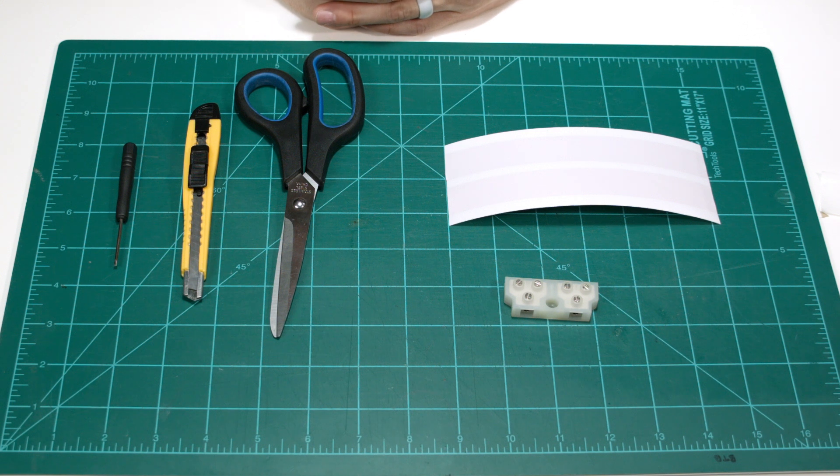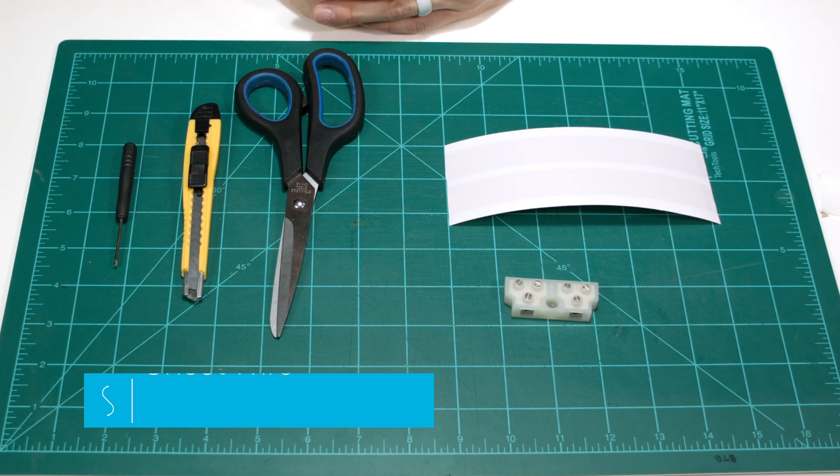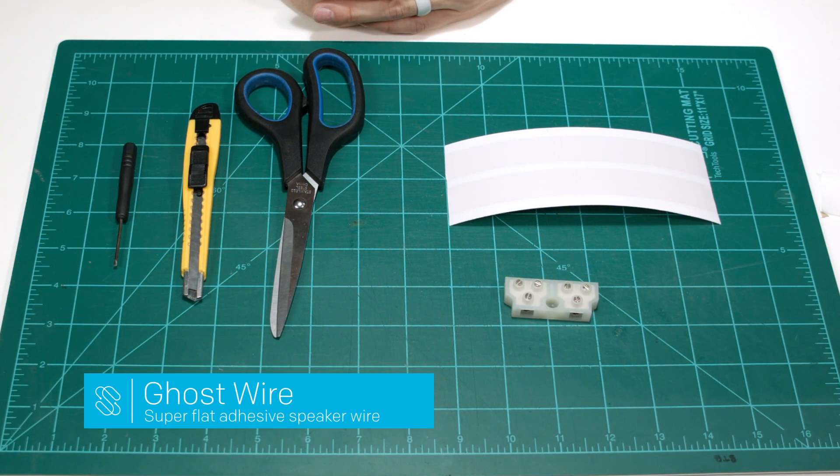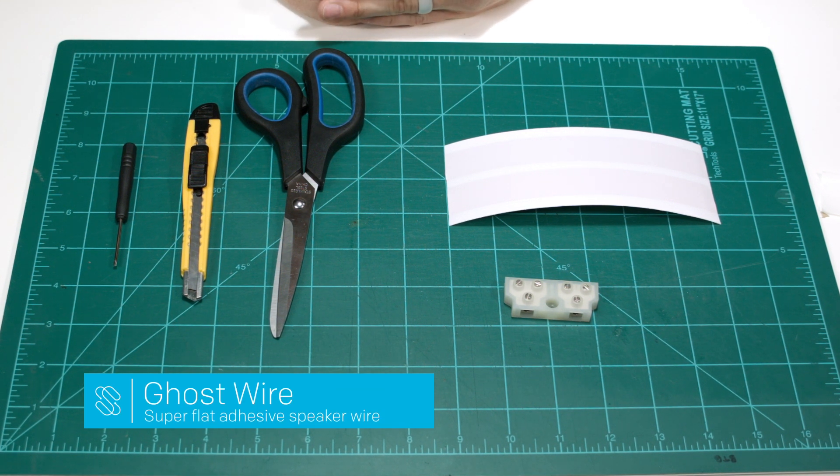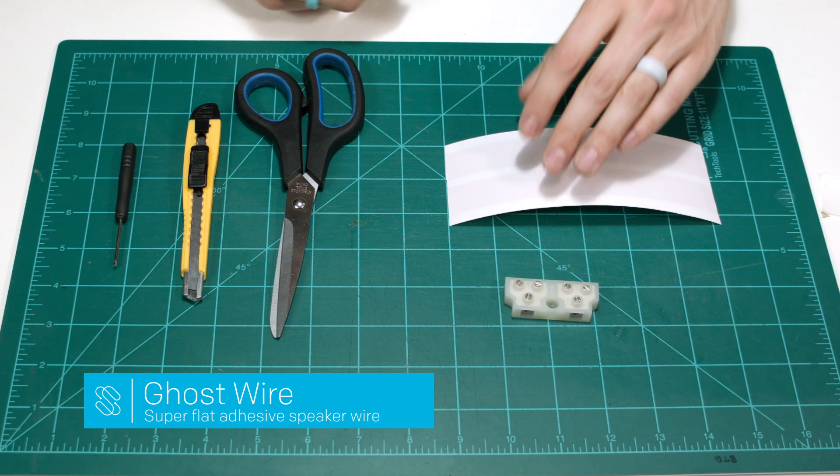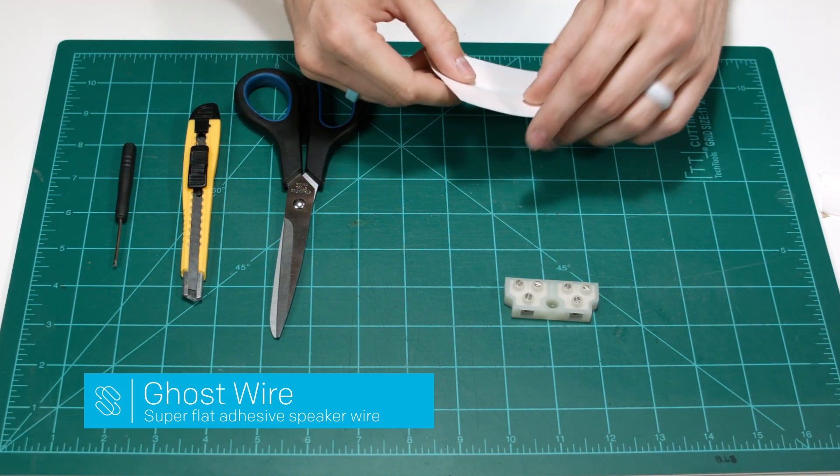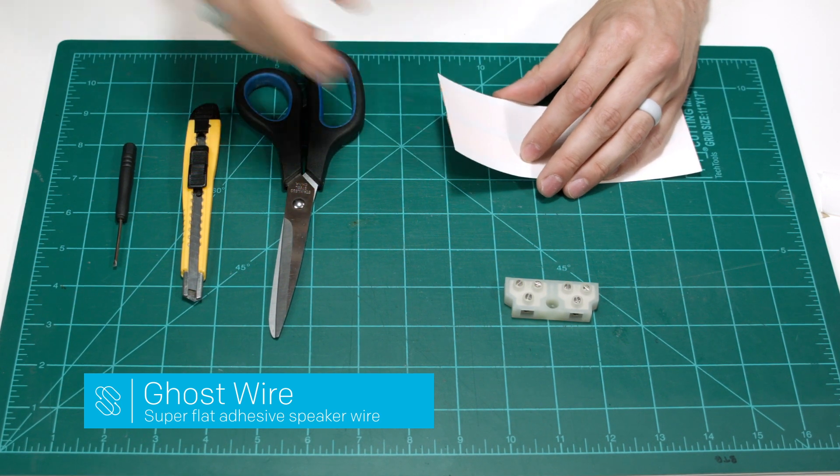Hi, this is Paul from Sewell Direct. Today I'm going to be showing you how we terminate our ghost speaker wire with our new improved adhesive for the two conductor.